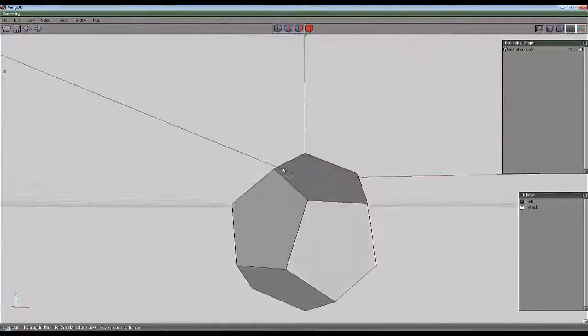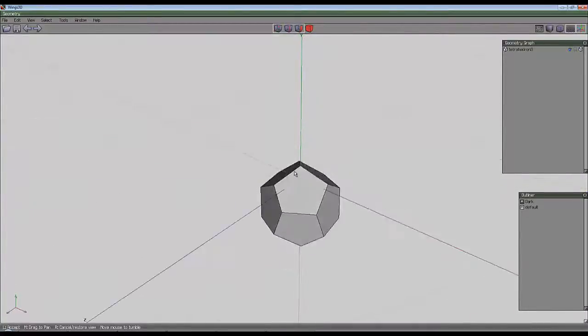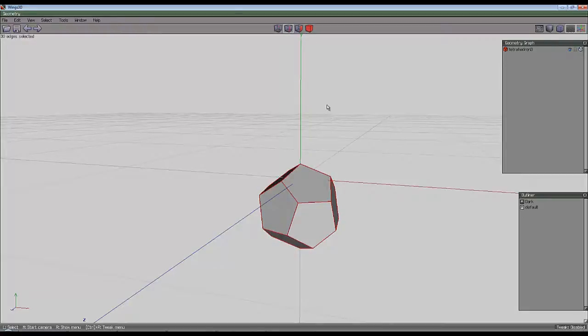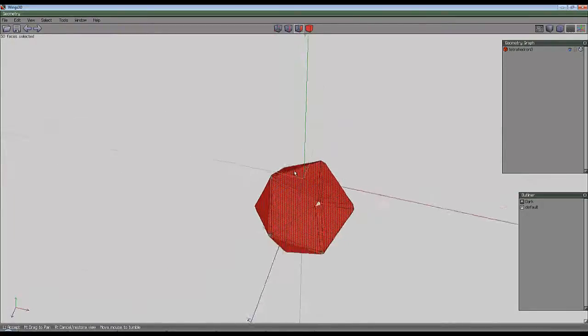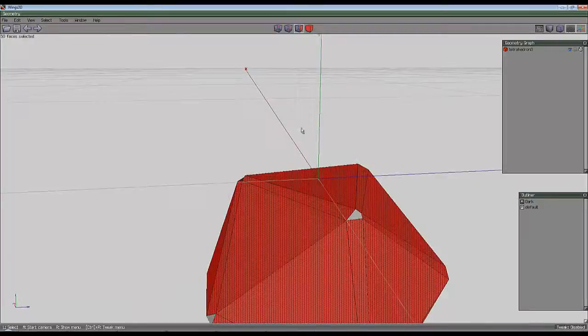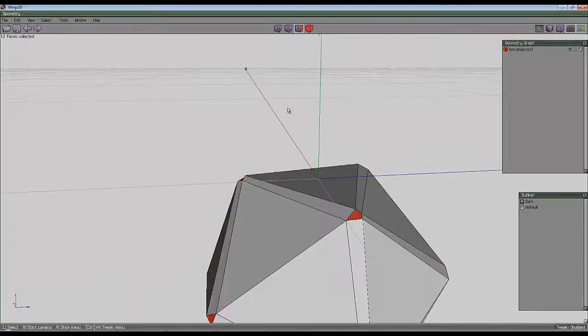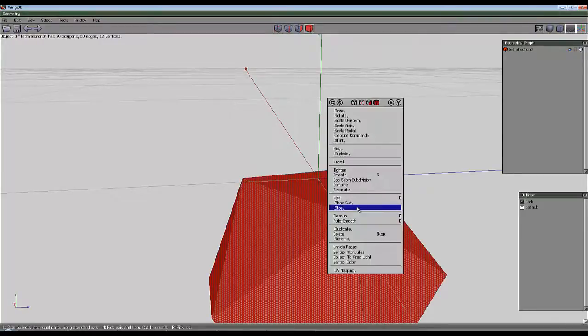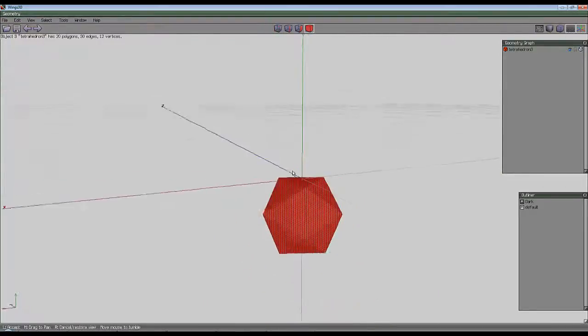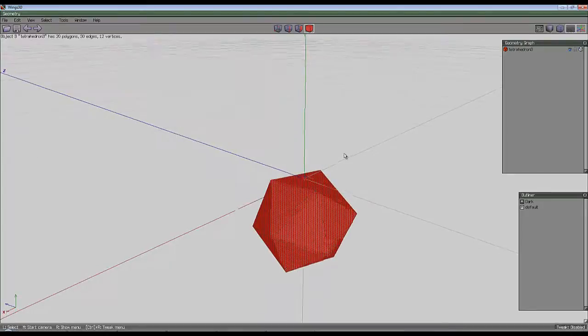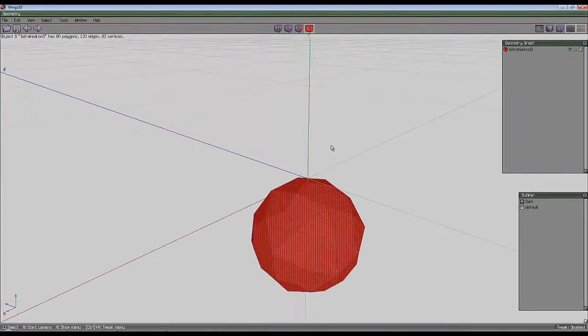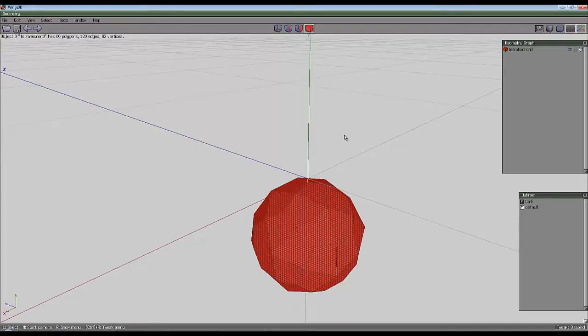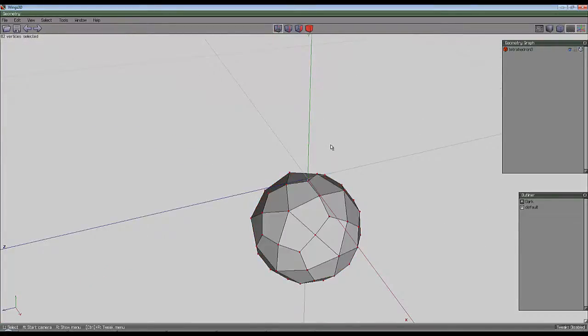Now for the icosahedron. I select all the edges and bevel. It must have been a bit wonky because I've still got this. Select inverse and collapse, then select the entire thing and clean up. That's given me my icosahedron. I can smooth that to give me a sphere, but that could go on forever.